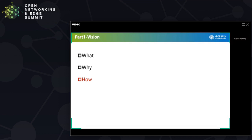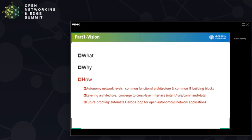Now it is time to review what we think about how open source would help in solving these issues. In a nutshell, we believe open source would help in: firstly, setting up a common functional architecture and identifying common building blocks at the earliest stage; secondly, refining the hierarchical or layering architecture and helping the industry converge on cross-layer interfaces across various domains and operators; and thirdly, providing a future-proof way forward in automating a DevOps loop and providing basic tooling for open autonomous network application certification, testing, and deployment.